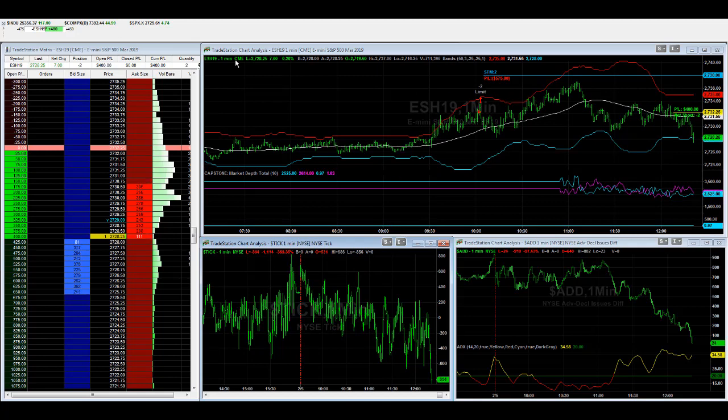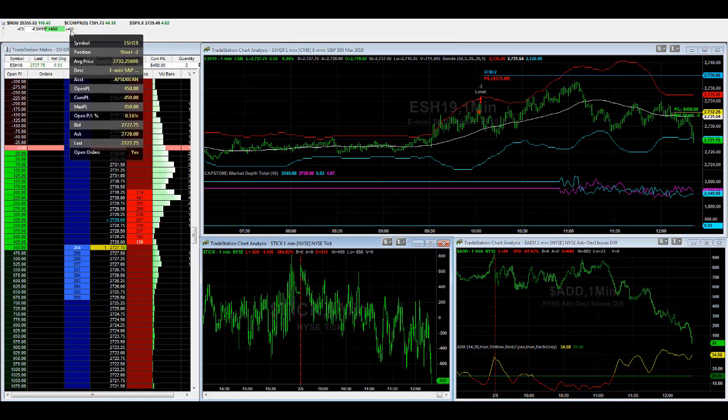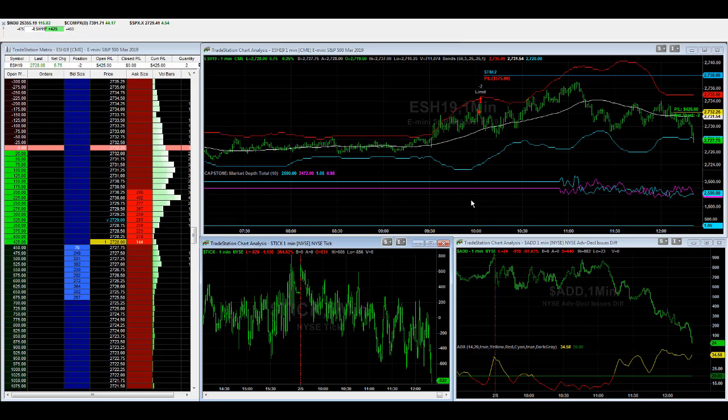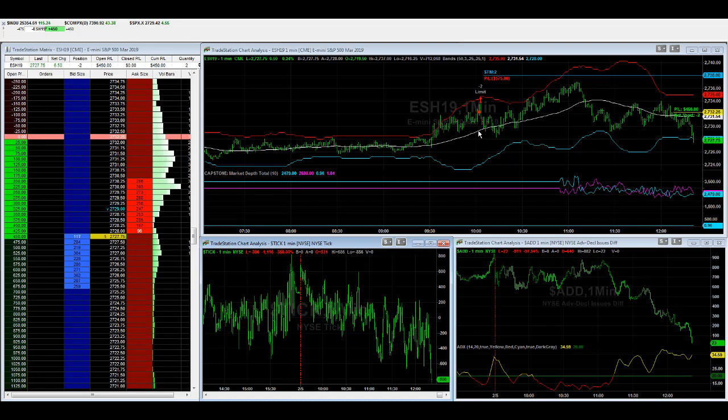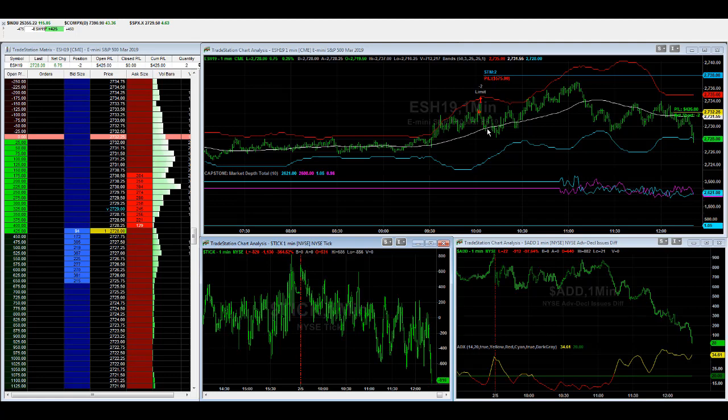We took $475 of heat on this, and now we're about plus $450. This is two contracts, by the way. Again, looking to see how this trade develops, looking for a good exit point. This is more of a discretionary trade with the market depth indicator.